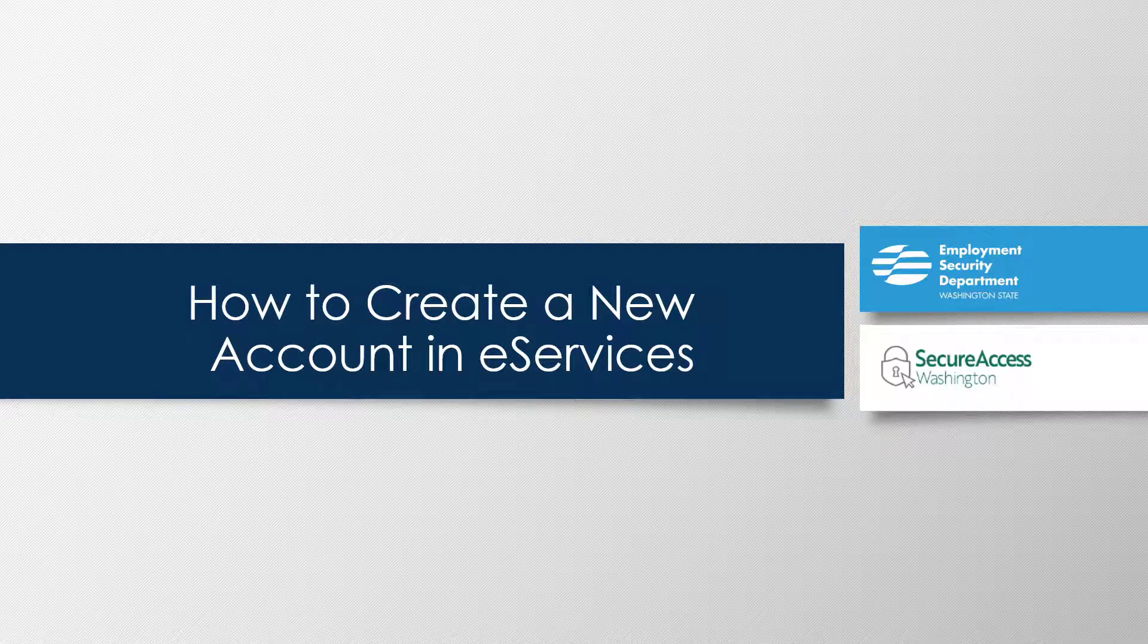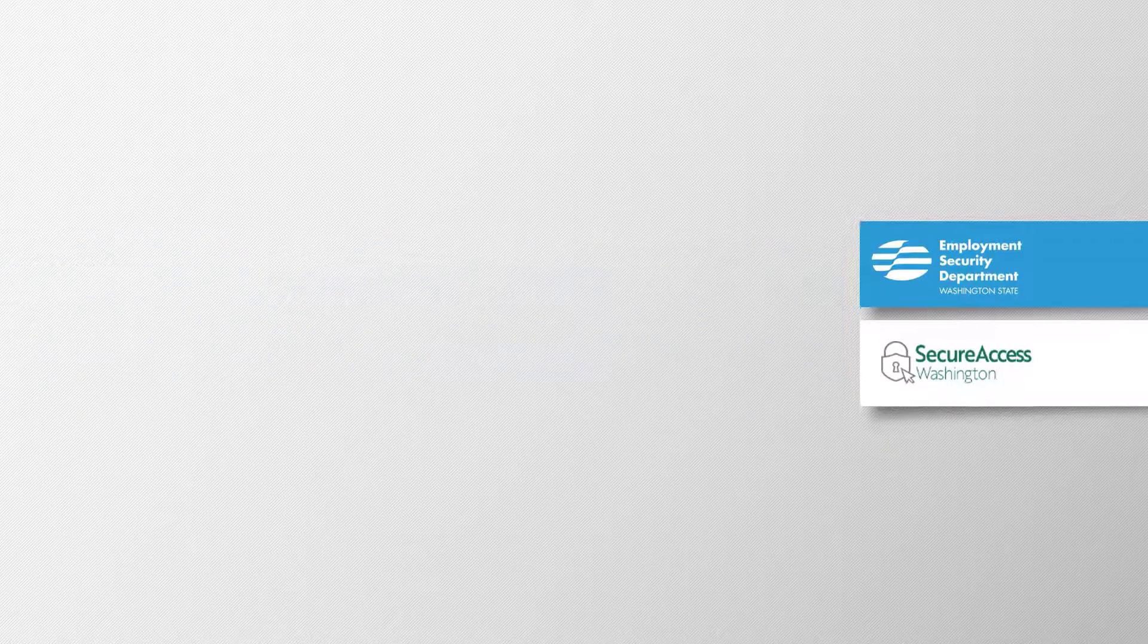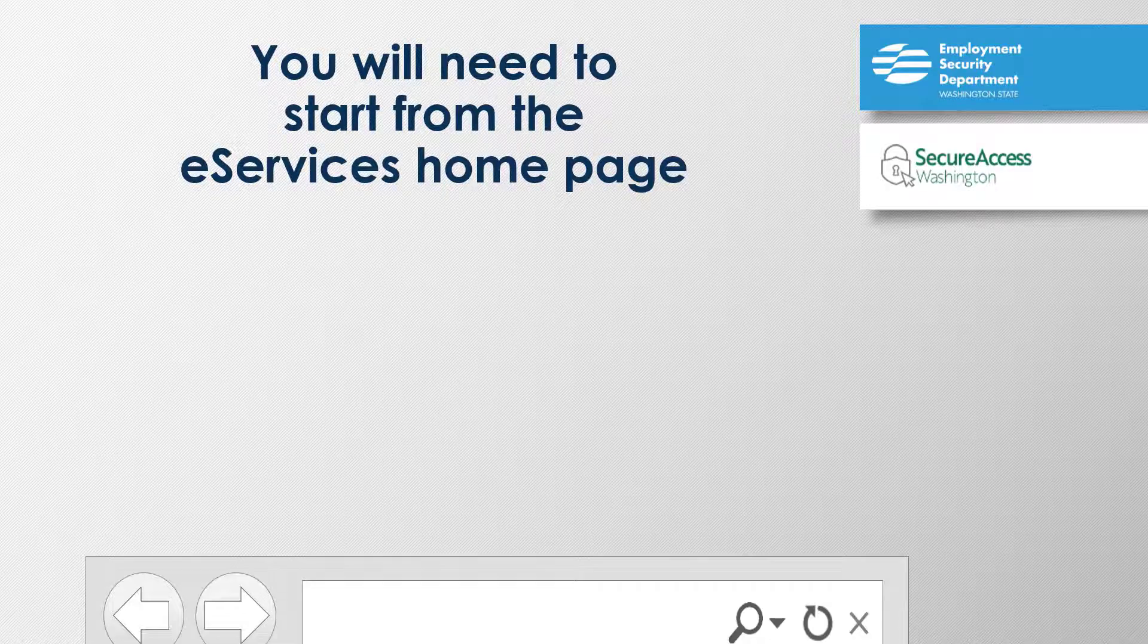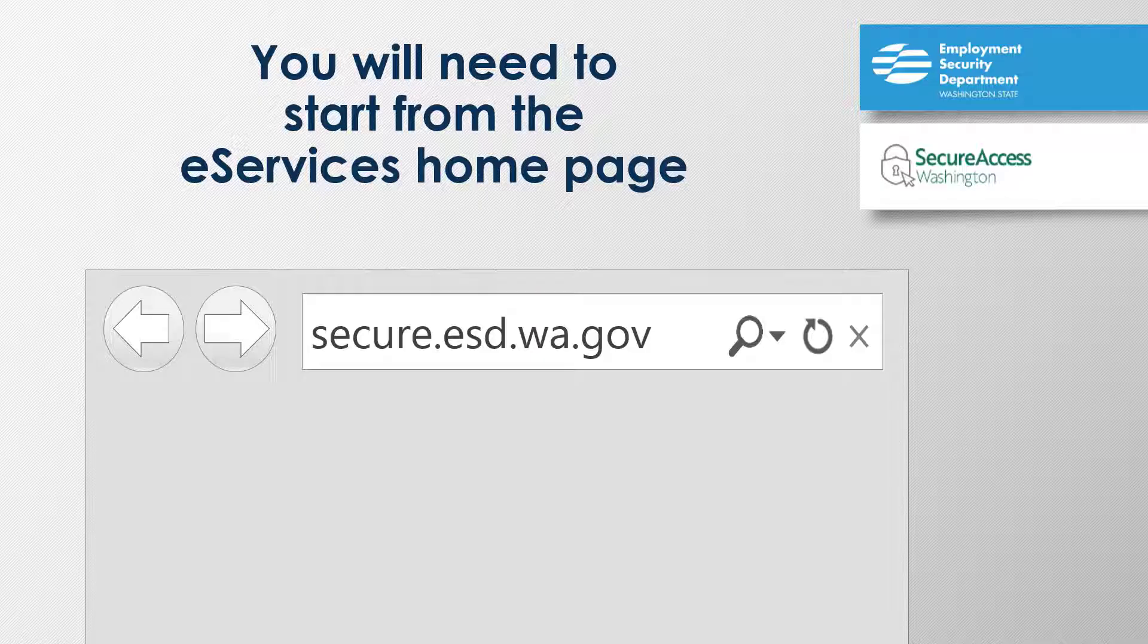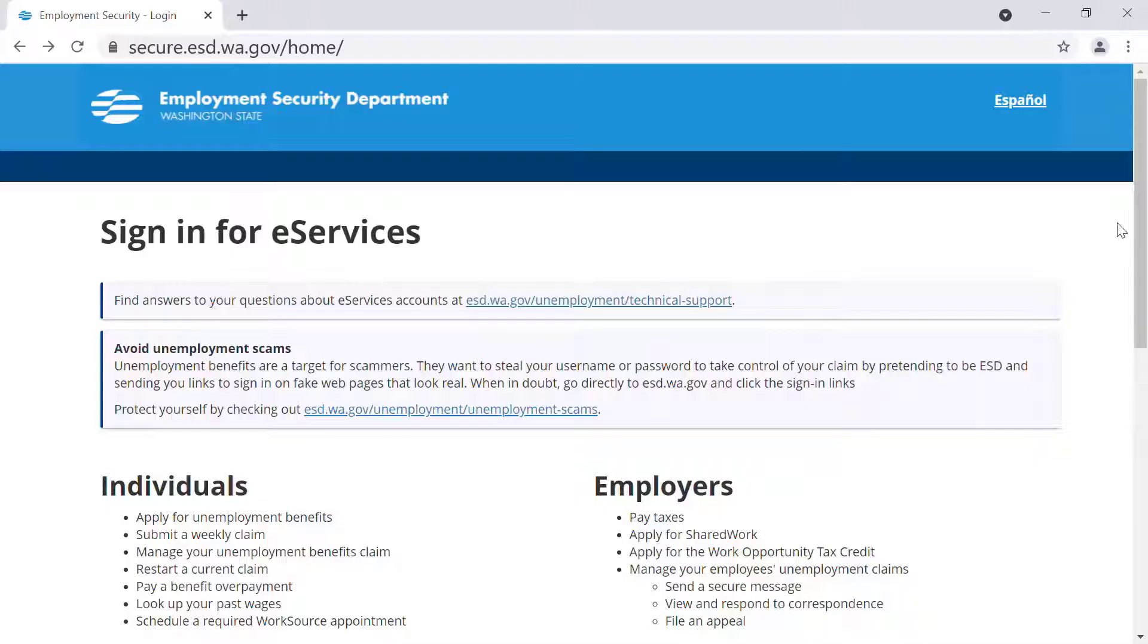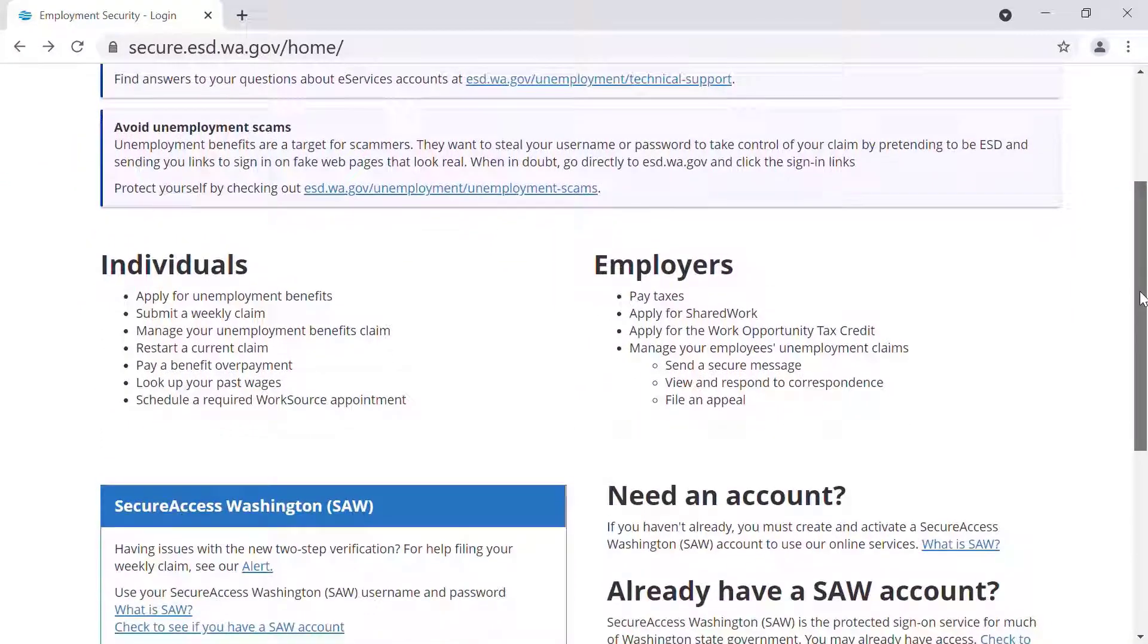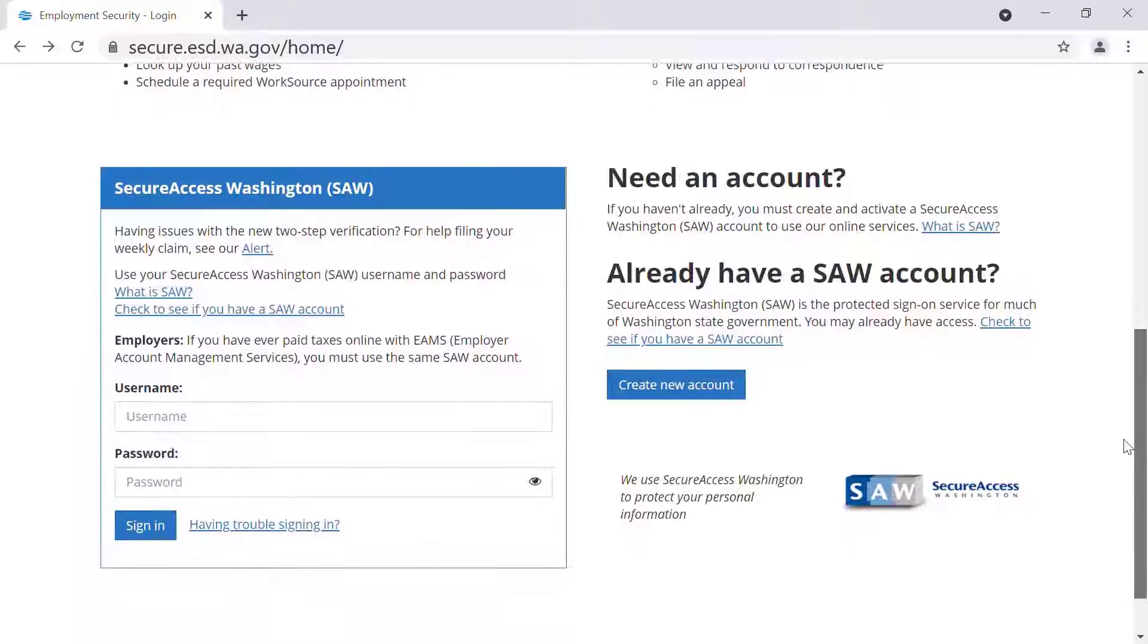Hello. For this demonstration, we will show you how to create a new account in eServices. You will need to start from the eServices homepage, which is located on the web at secure.esd.wa.gov. From there, click on the Create an Account button.